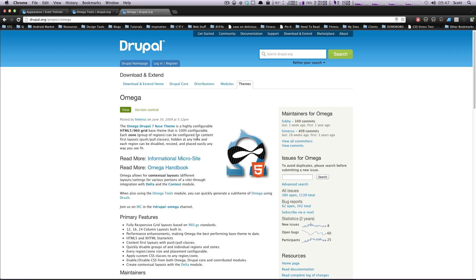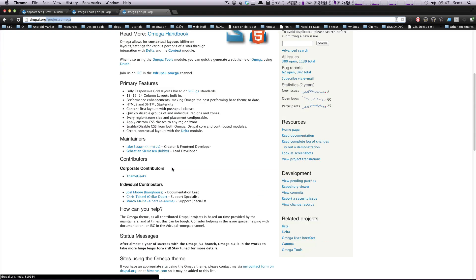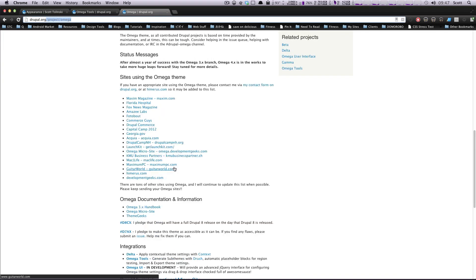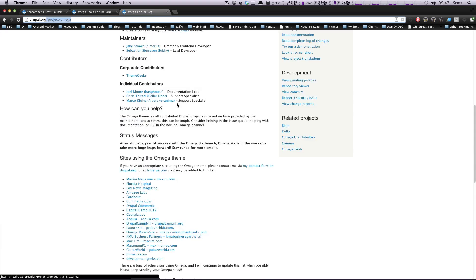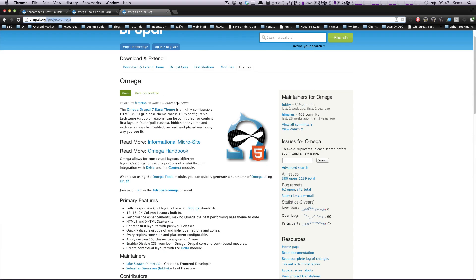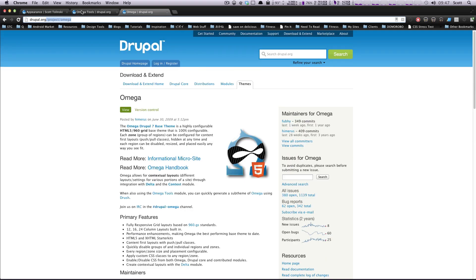So what you're going to want to do first is head over to drupal.org/project/omega, and you're going to go ahead and grab the latest version of Omega and get that going on your site.